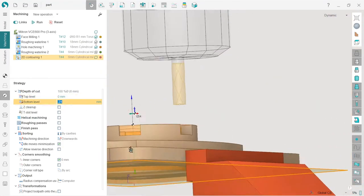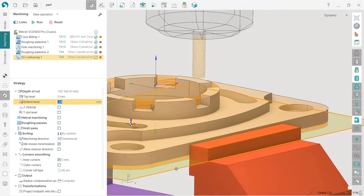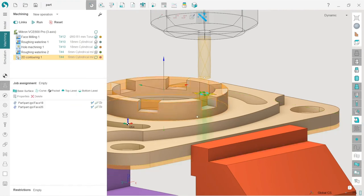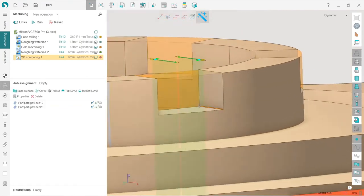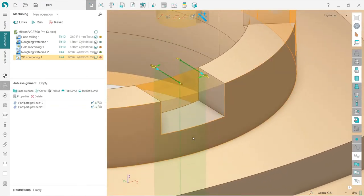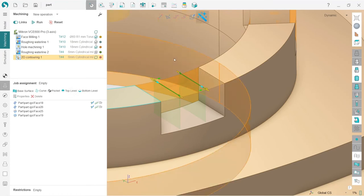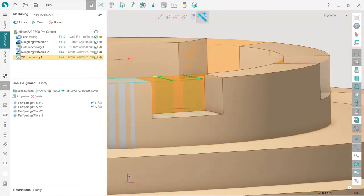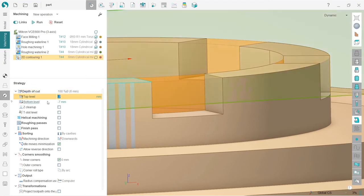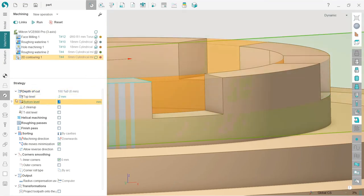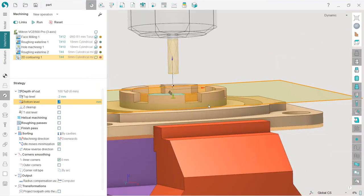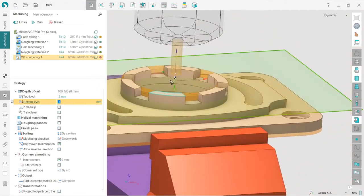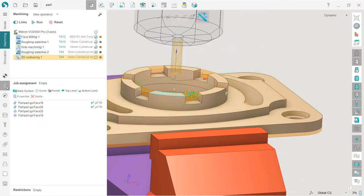I can also select them via job assignment. Look how to do this. This is much faster and much more useful. I select the surface and press bottom level. I select this surface and press top level. That's it. Now you can see that in strategy tab we have top level minus two millimeters, bottom level minus seven millimeters, which is obviously correct.